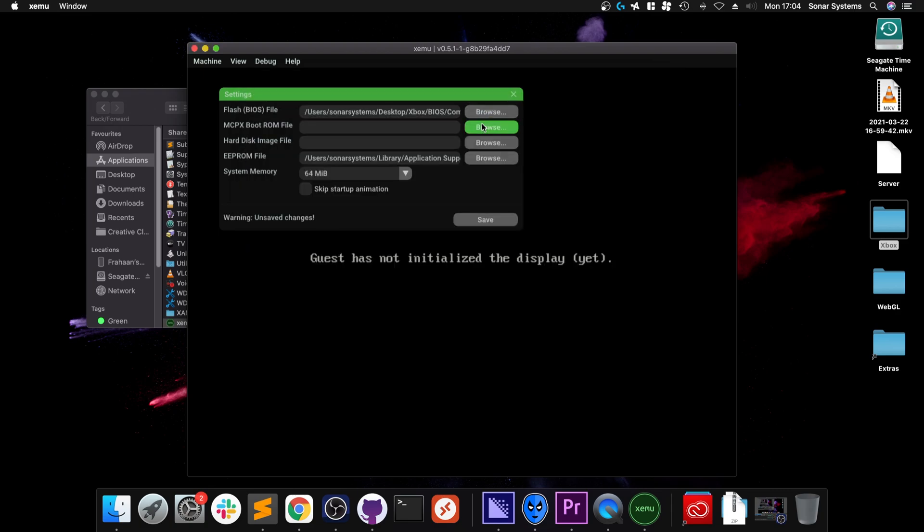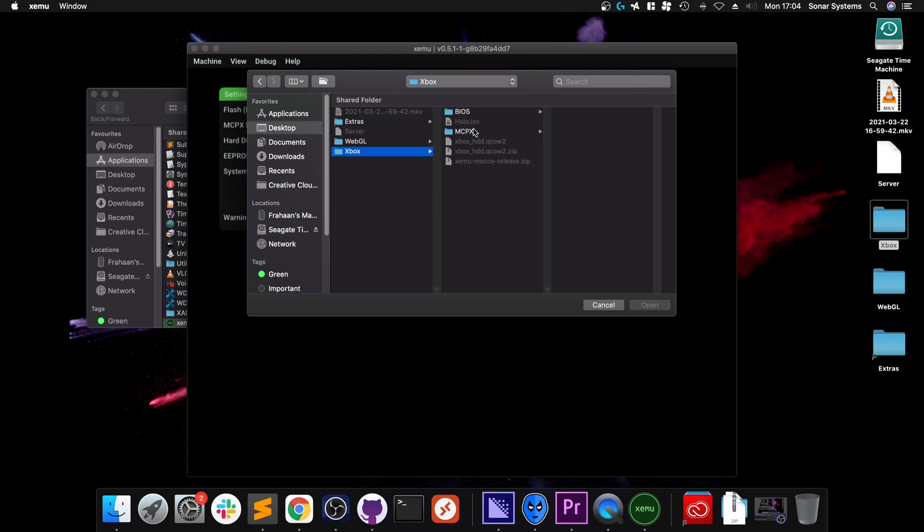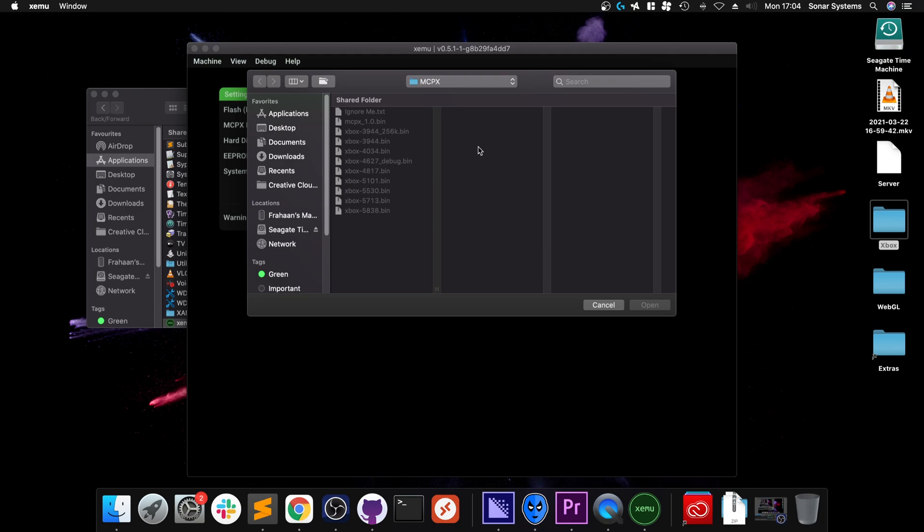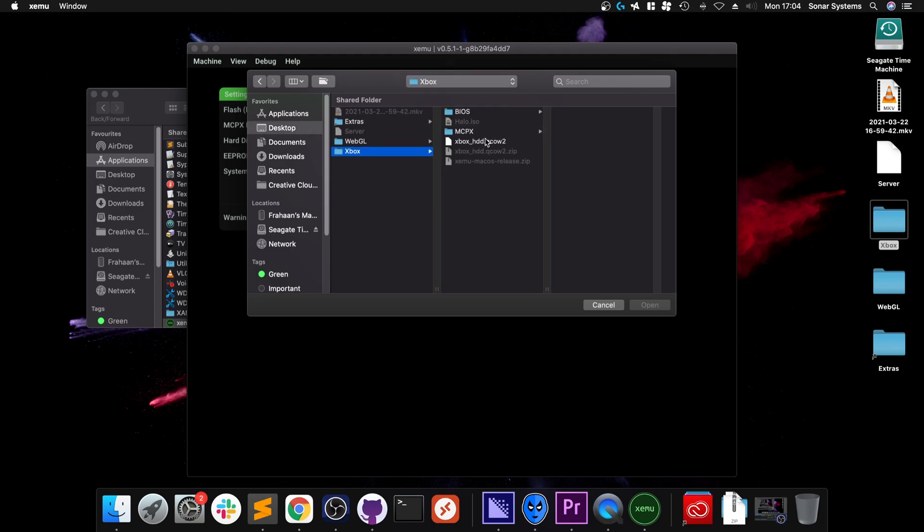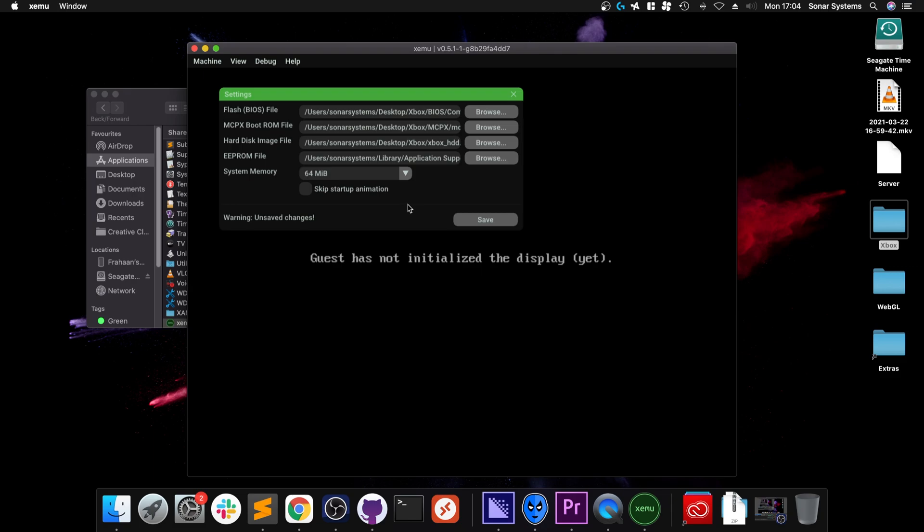So XEMU, open. If that happens, click it again. It will launch this time. If it says missing flash file, that's fine. Go to machine settings and in here, browse, go to BIOS, the first one, whatever yours is called.